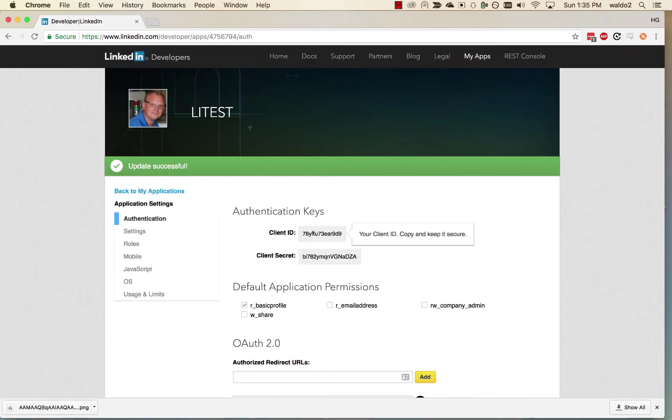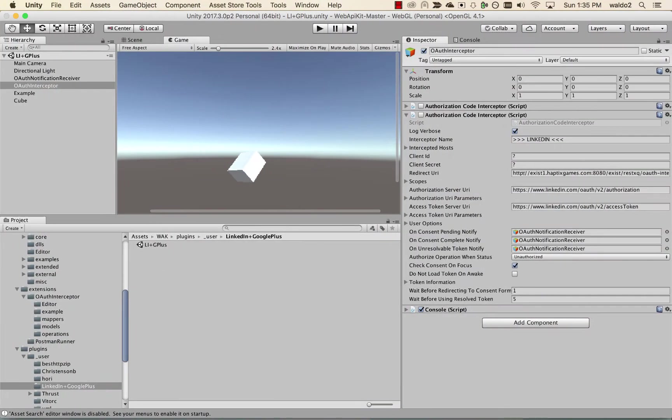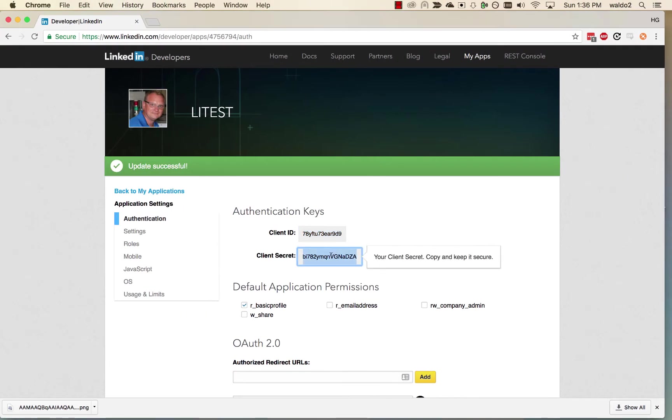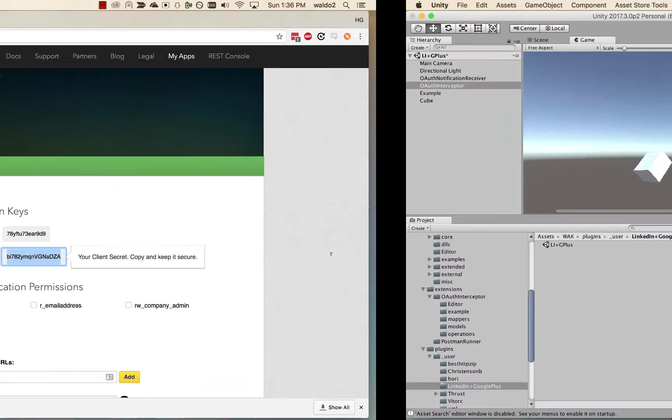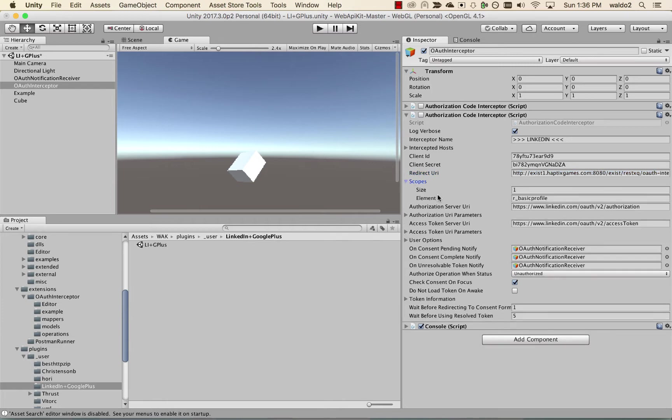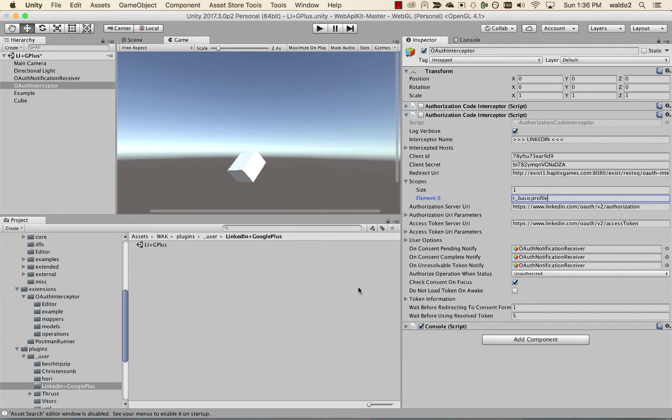Now what I'm going to do is copy the client ID, put it back in here, get the secret, put it in here. Okay, so let's make sure the scopes. Scopes is where we have to put in our basic profile. This other information came from the LinkedIn documentation and everything else should be okay.